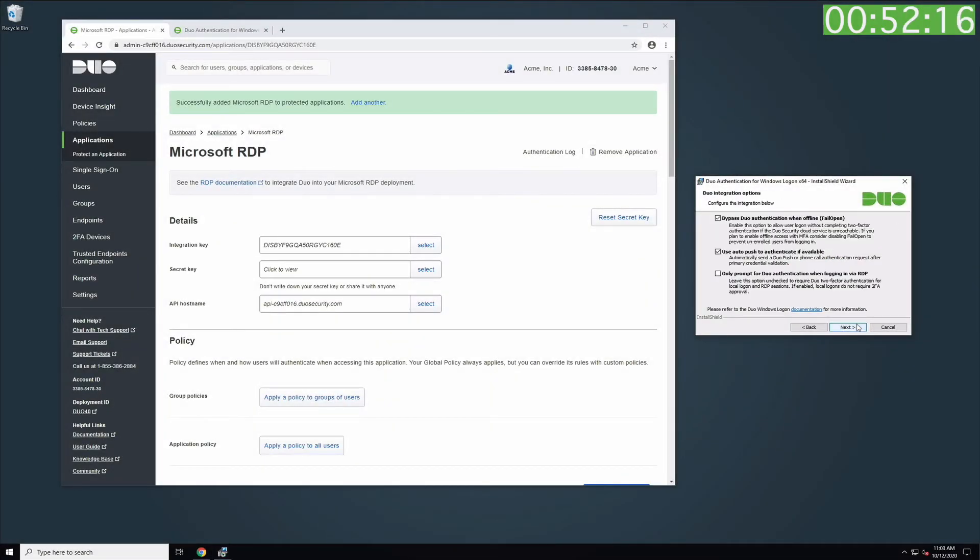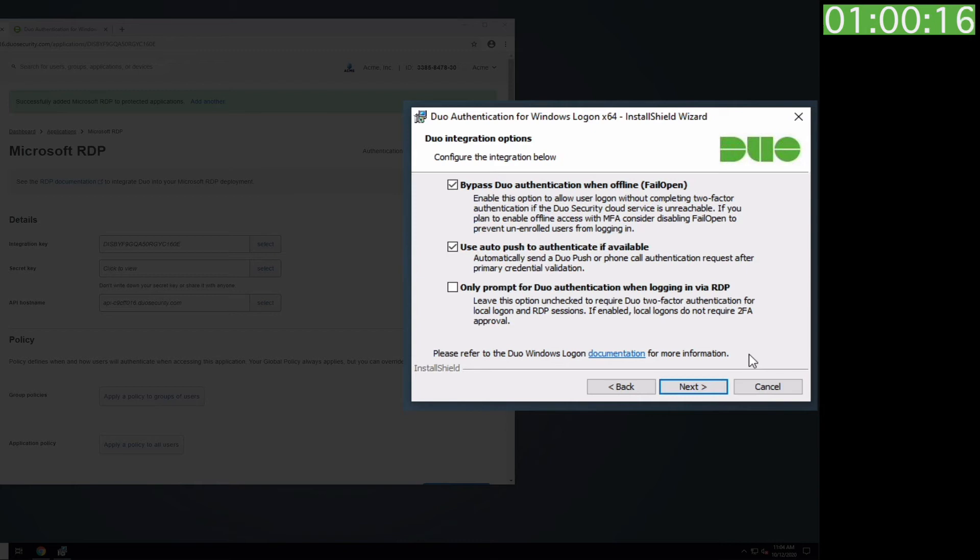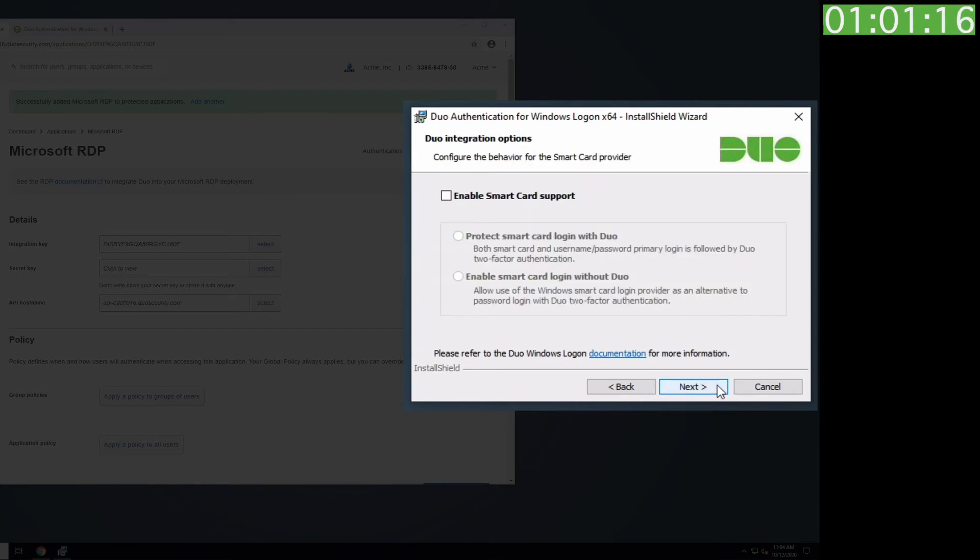In this example, we will leave the installer settings set to their default, which will automatically send a Duo push after primary credential validation. Click Next.